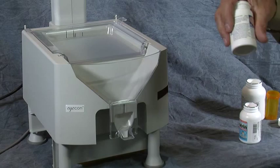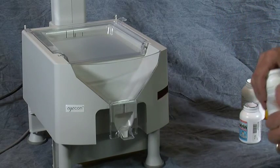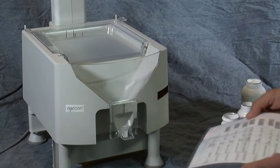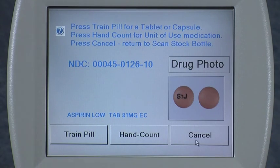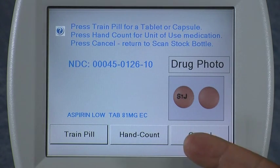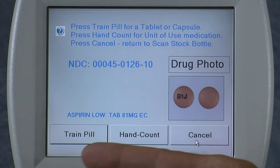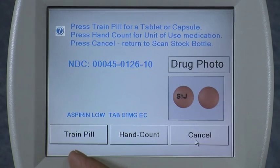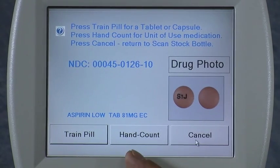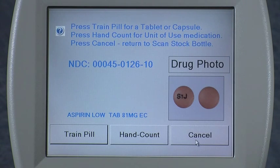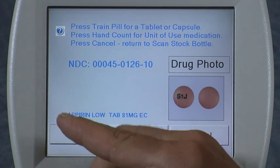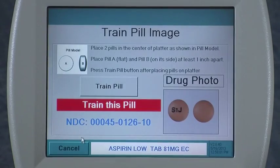Here, in this count-only mode, I'm simply going to scan my stock bottle, and in this case it comes up and says: train pill or hand count. So it needs to know — is this a countable item, a pill that we can count on the ICON, or is it something like a syrup, syringe, ointment, or cream? If it's one of those, you press hand count. If it's an actual pill, you press train pill.